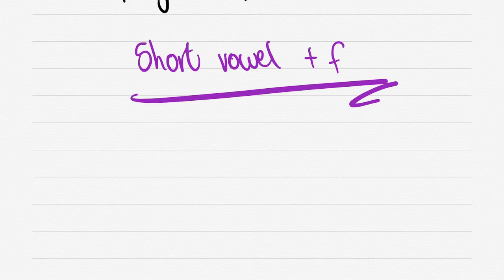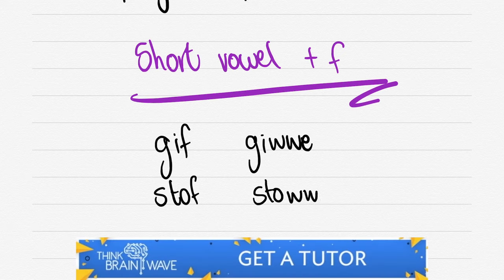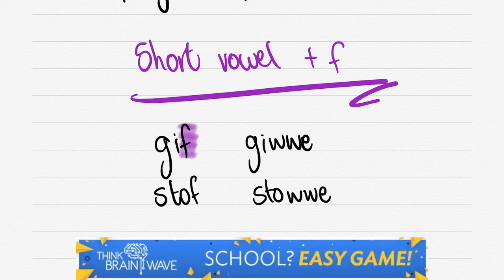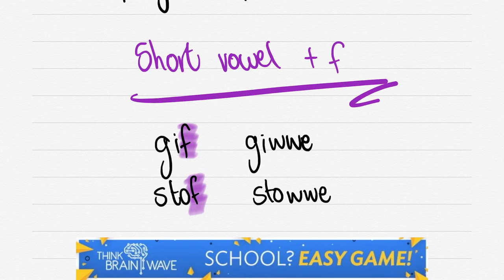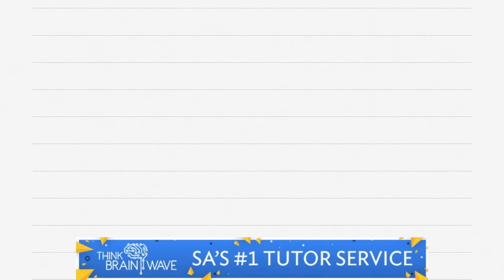Let's do the short vowel plus F. GIF - we double, we drop the F and make two Ws and add an E. STOF - drop the F, two Ws and add an E.